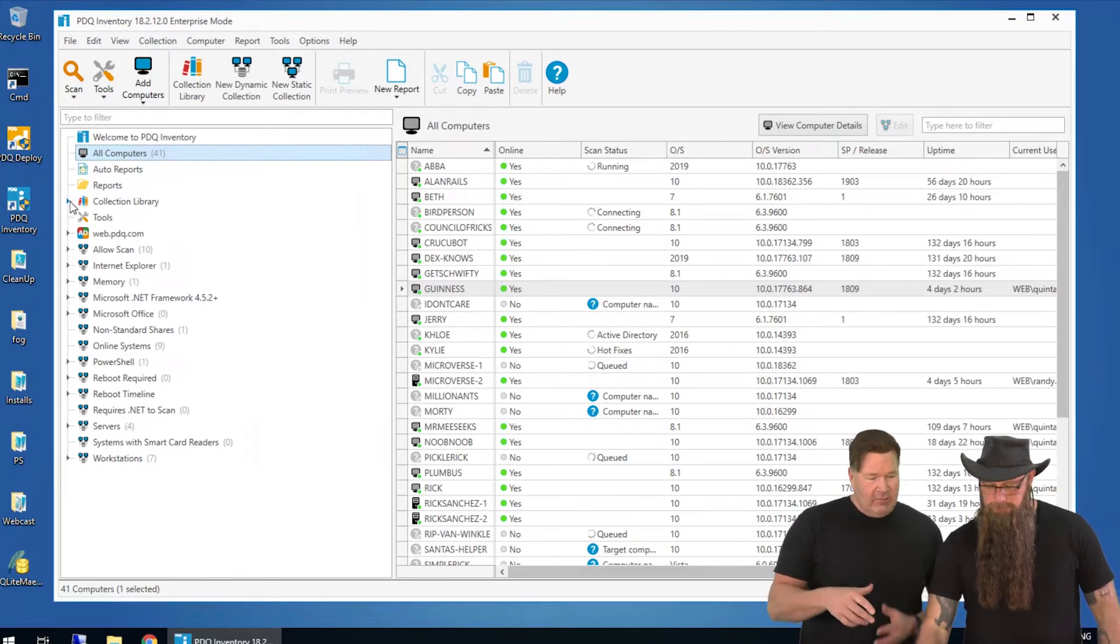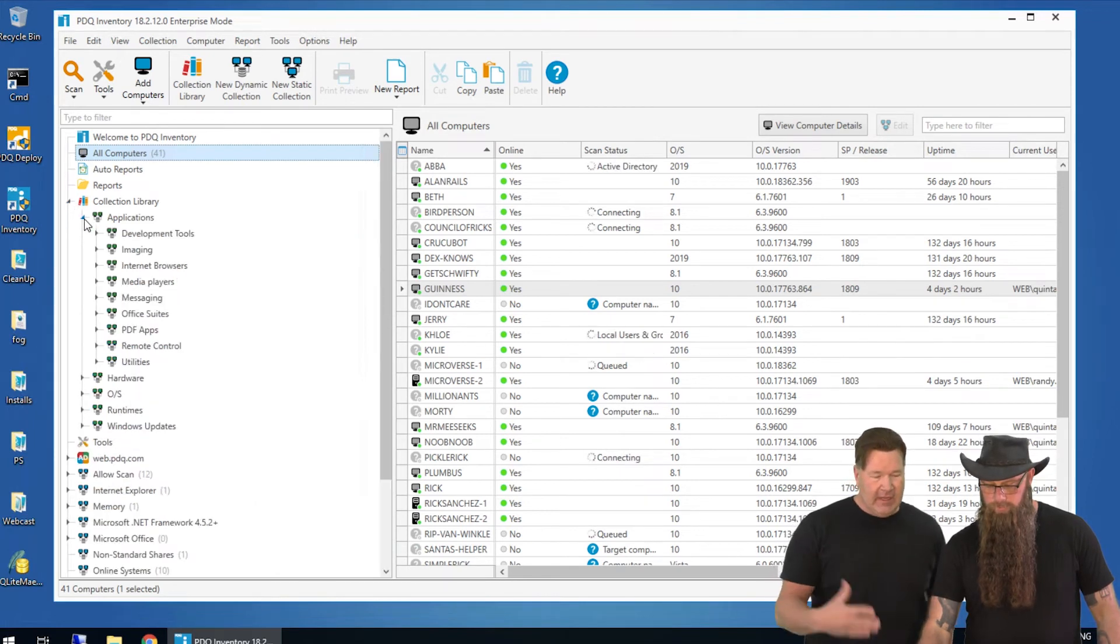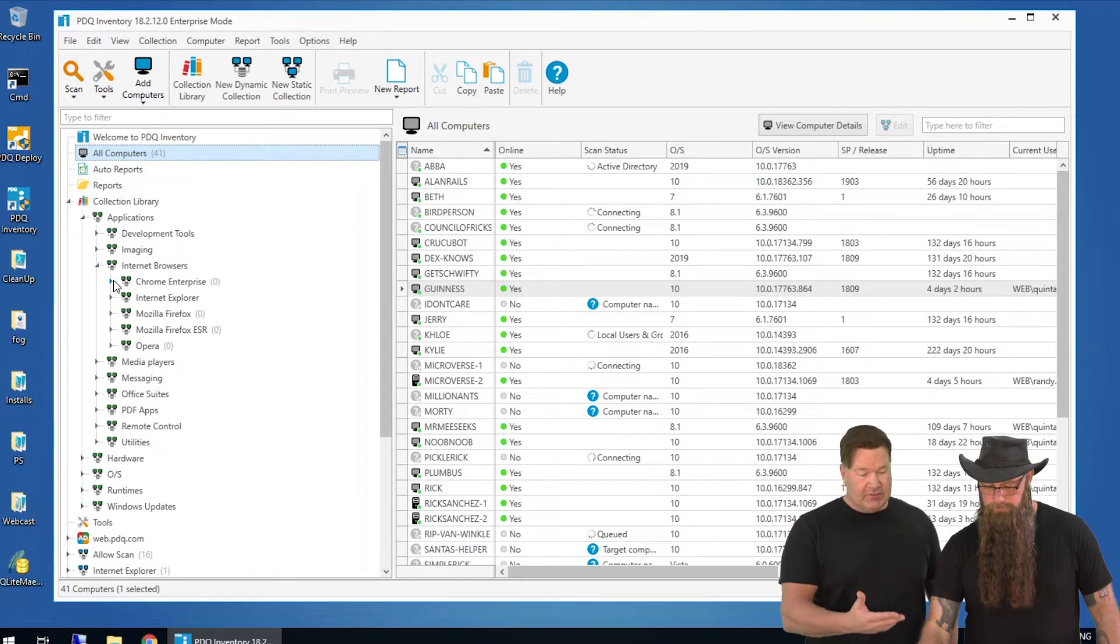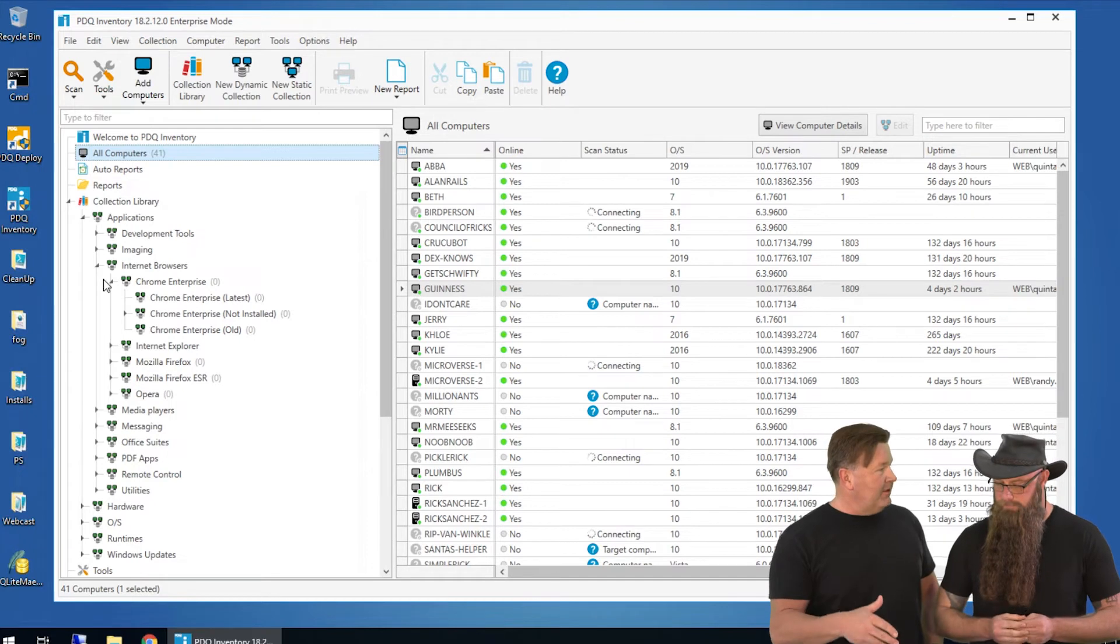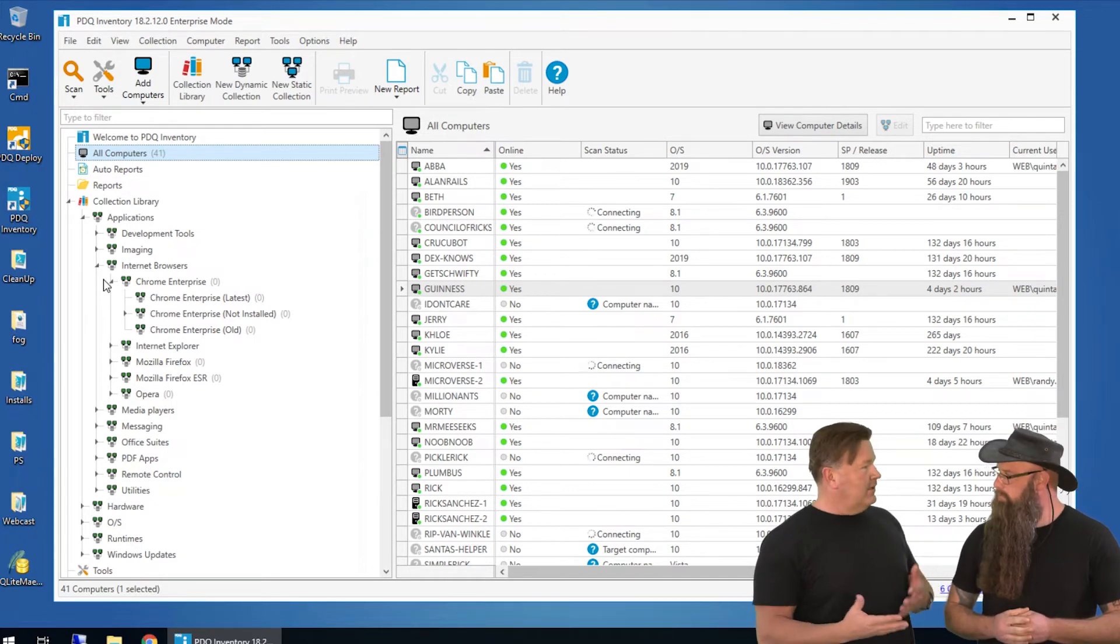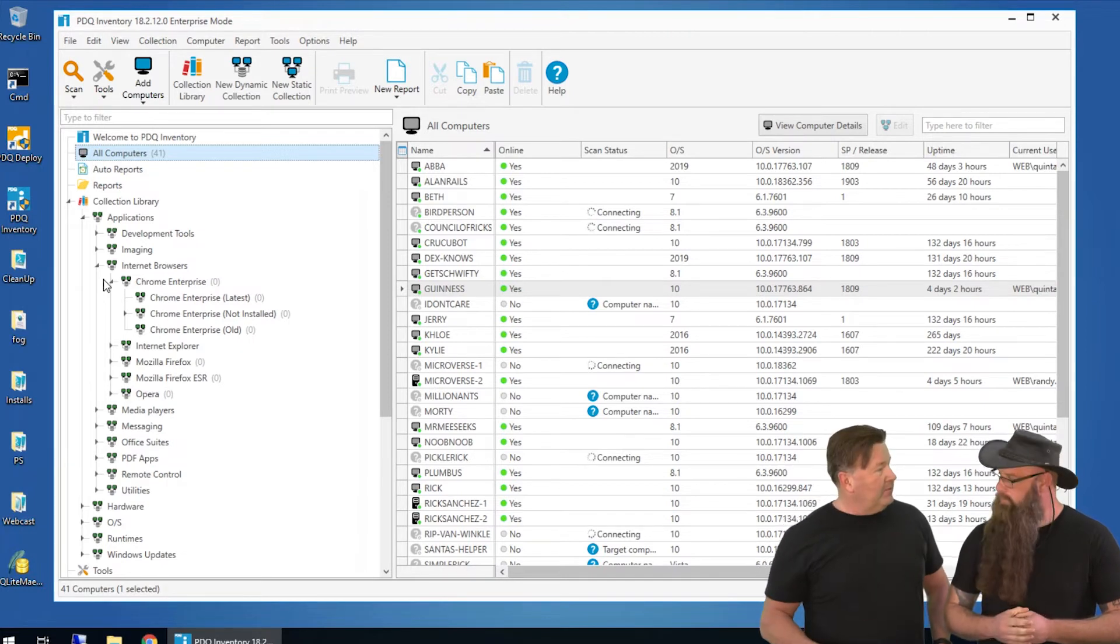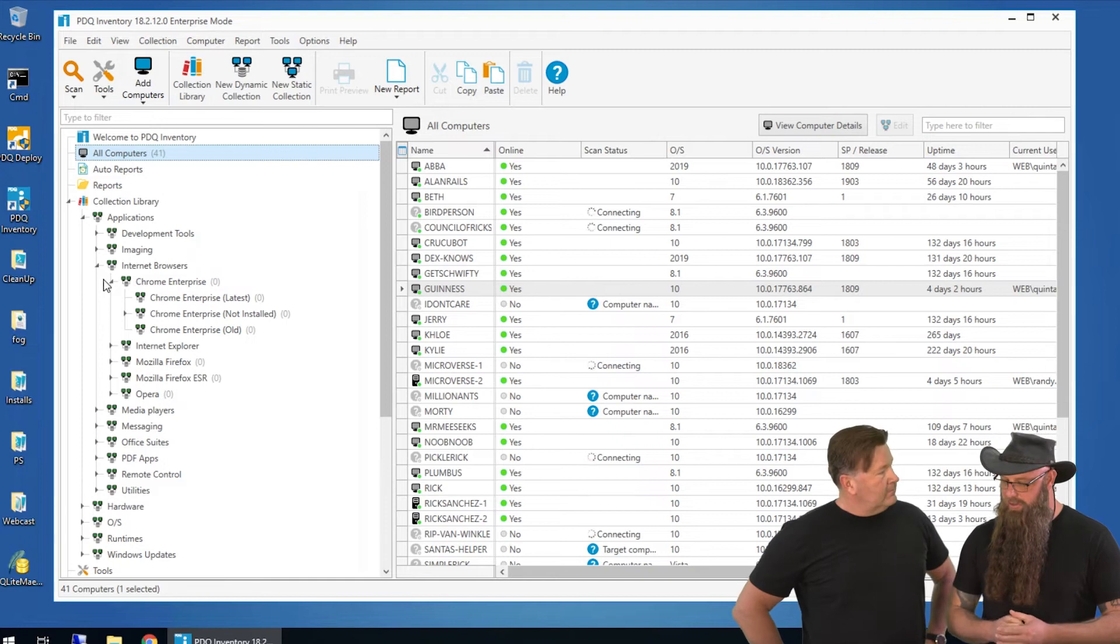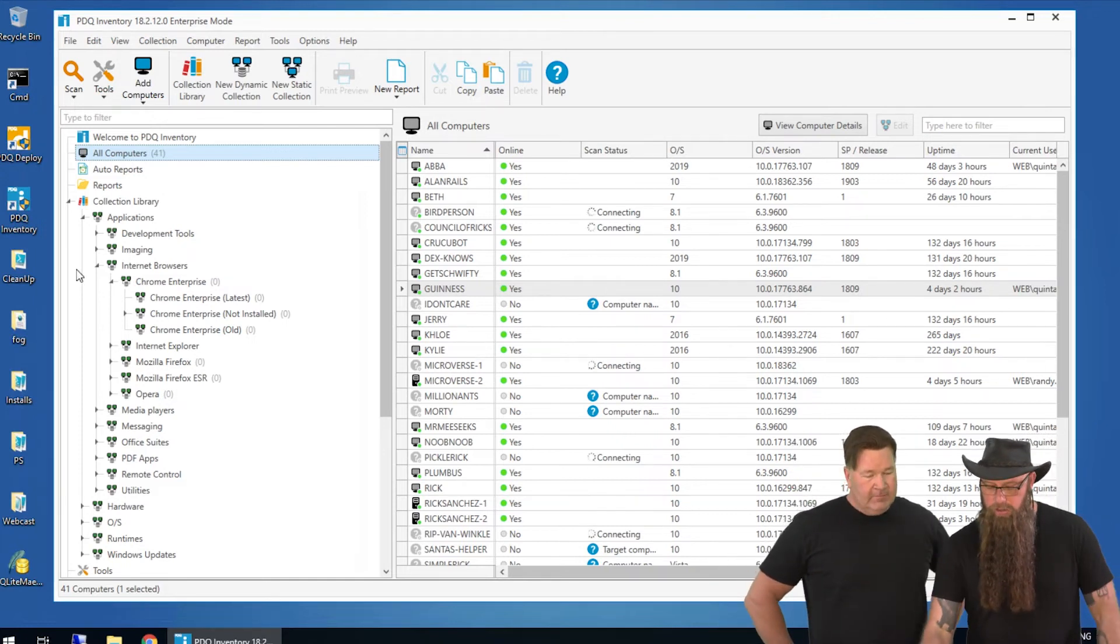Now, another great thing we've got is the collection library, and we maintain that here at PDQ for you guys. Applications, internet browsers, et cetera. Now, when this data finishes scanning, these are actually going to be populated with information from these computers. So you'll be able to tell if a machine's got an old version of Chrome, or a machine doesn't have Chrome in this case. Just give this a minute or two to completely populate, and you should be good.